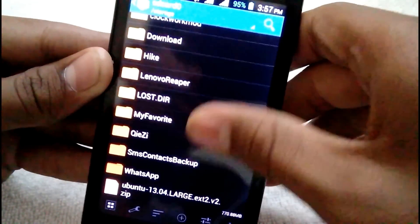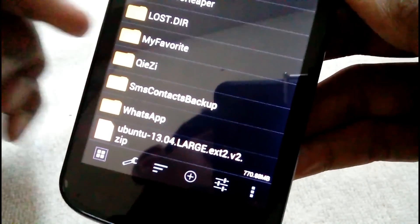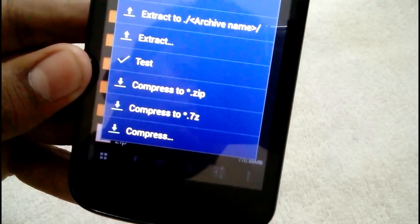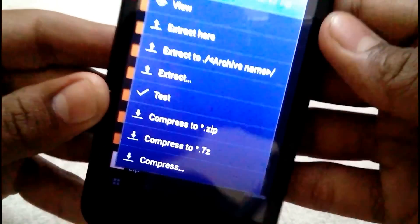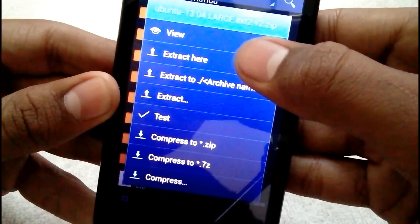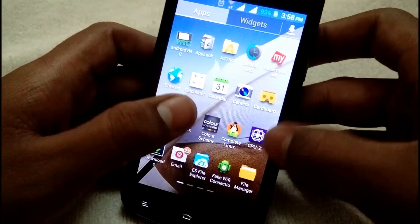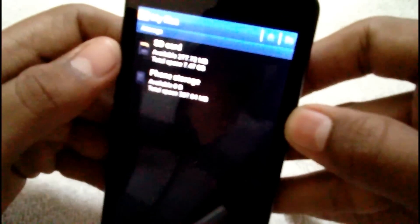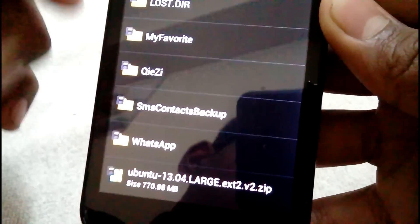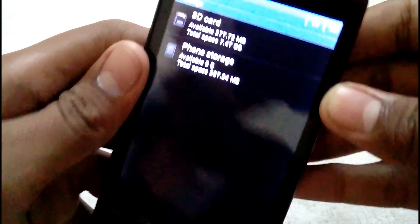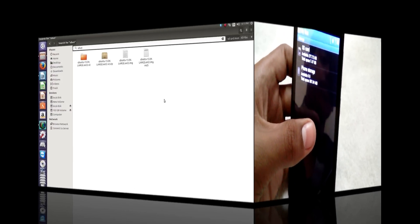After downloading, open ZArchiver and find where you downloaded the file — in my case it's directly on the SD card. Tap on the file and then tap 'Extract.' However, I'm not extracting it here because my SD card doesn't have sufficient storage. The zip file takes 770 megabytes, and I don't have that much available, so I'm going to extract it on my computer.